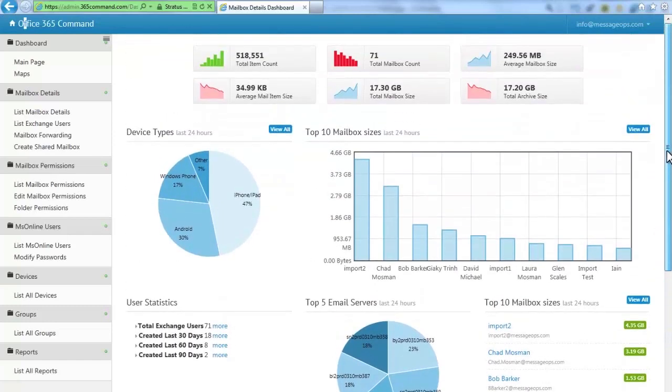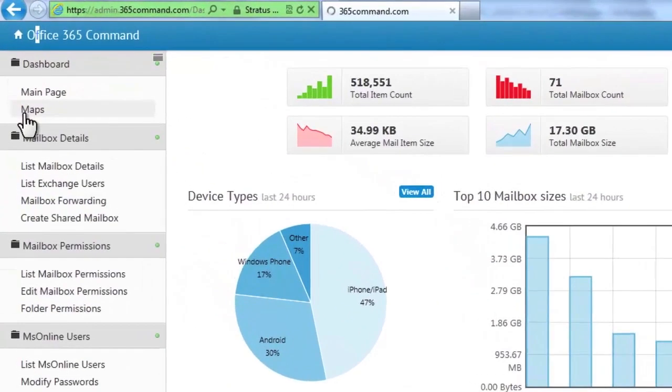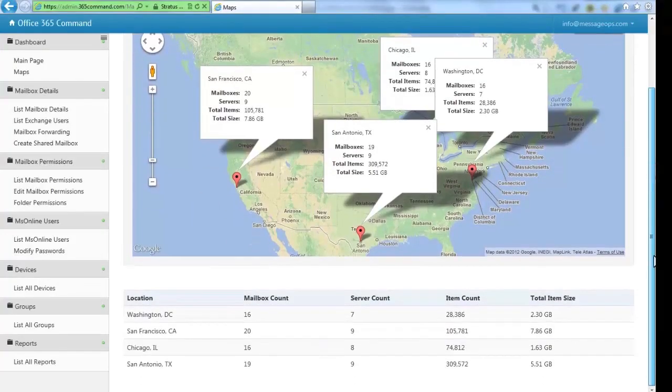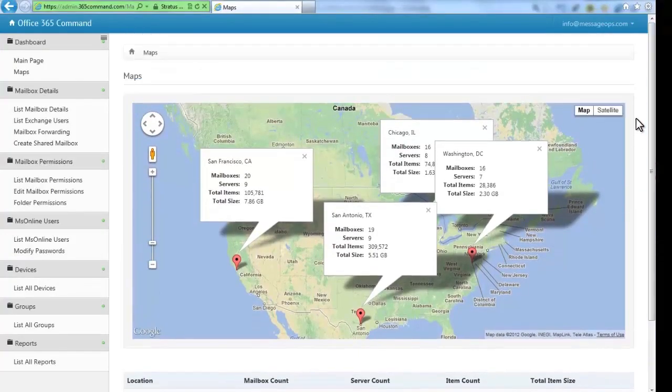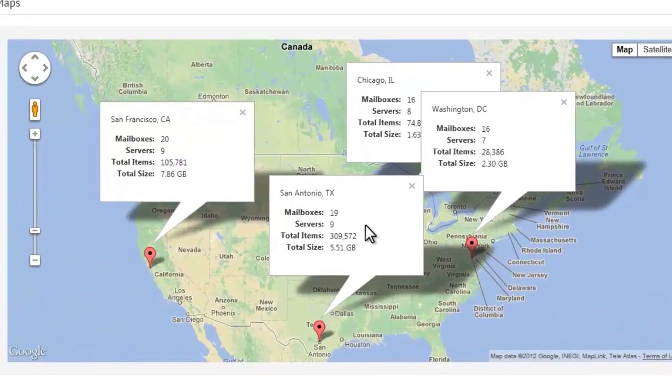From the dashboard, you can easily navigate to other features. Features like Maps gives you a more in-depth picture of where your mailboxes in your cloud environment are physically located.